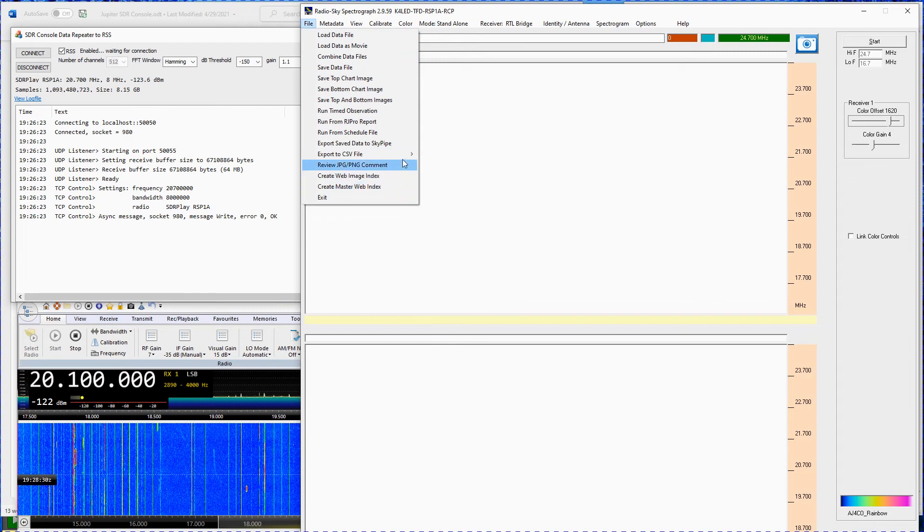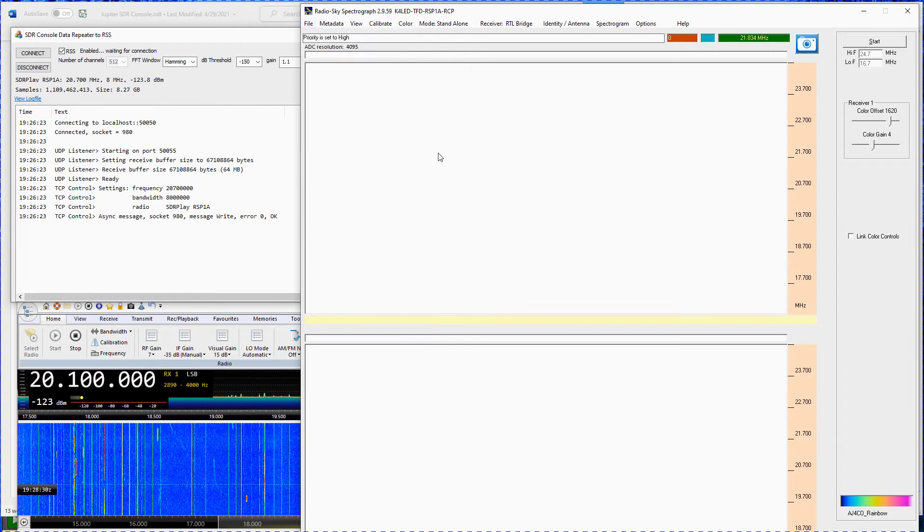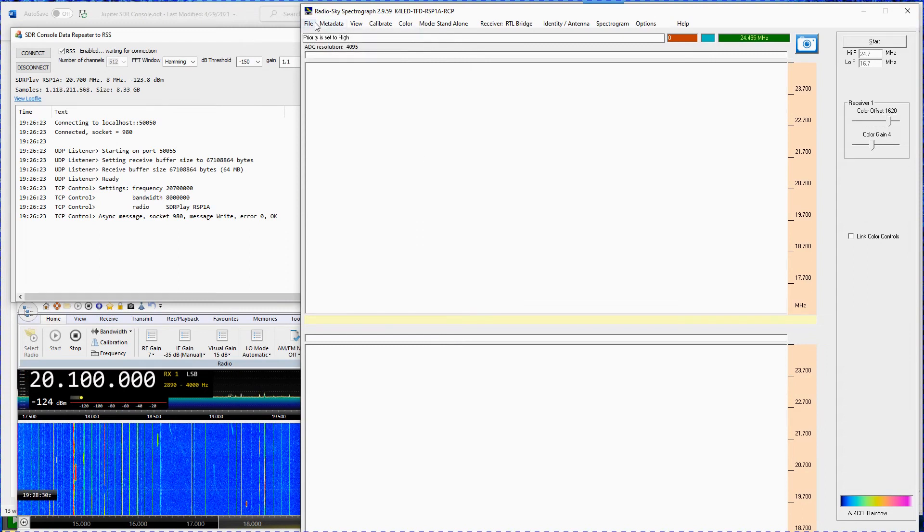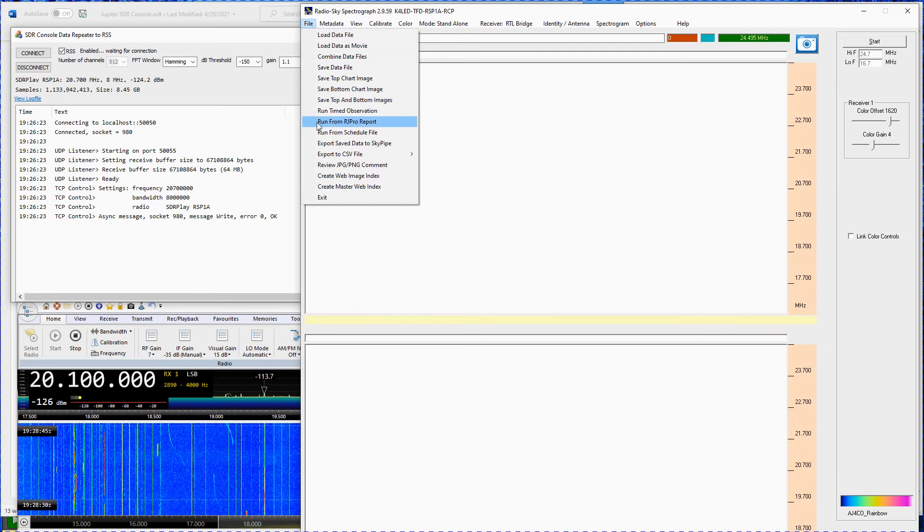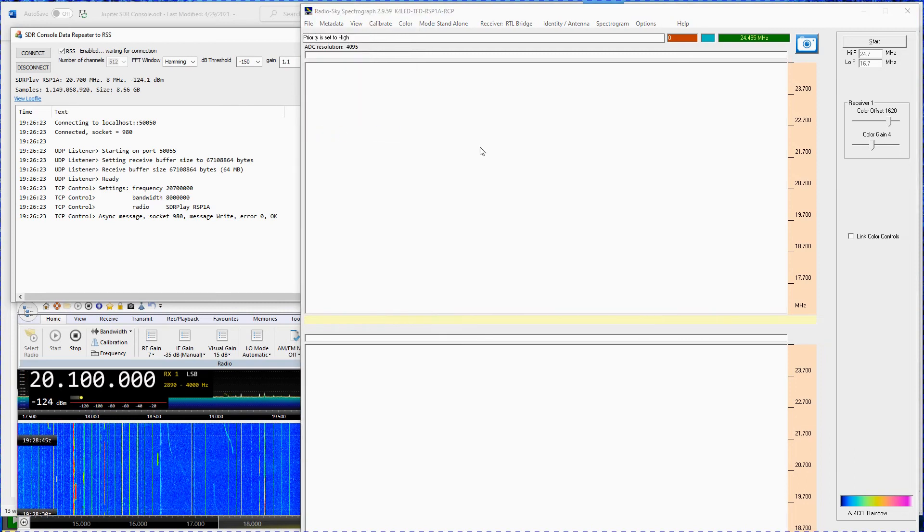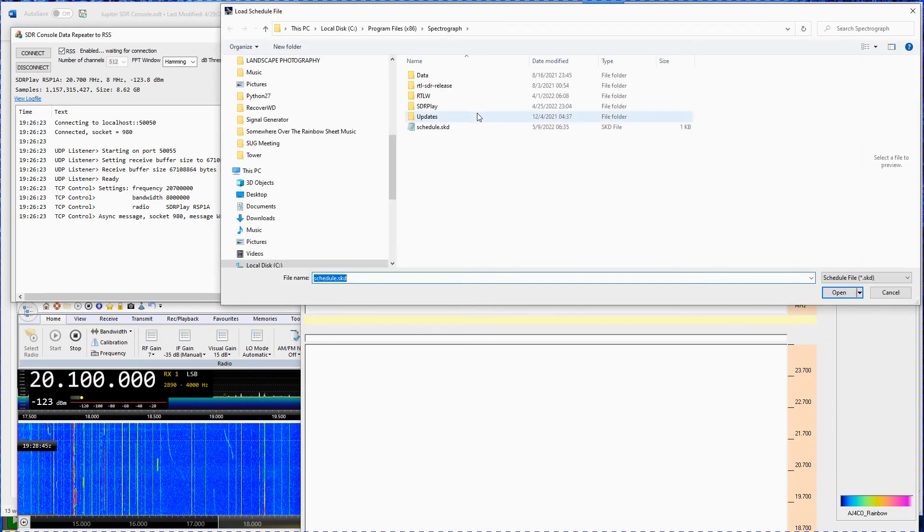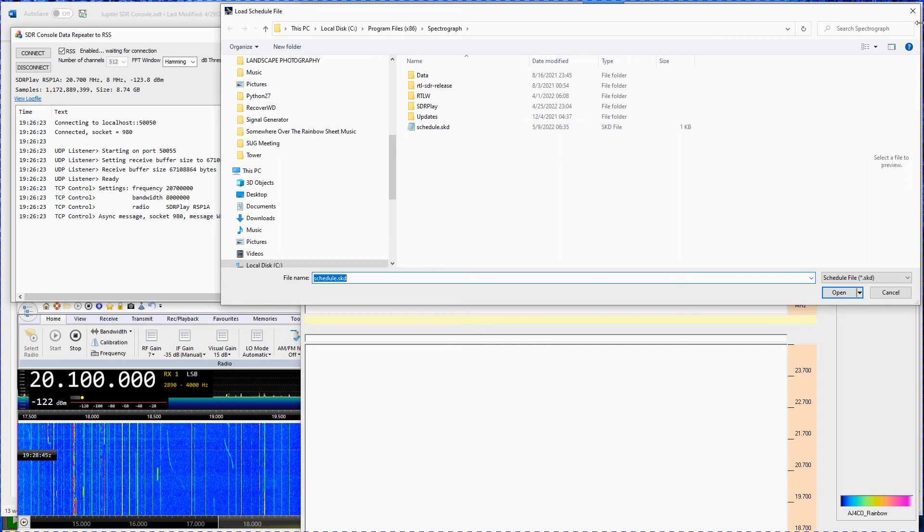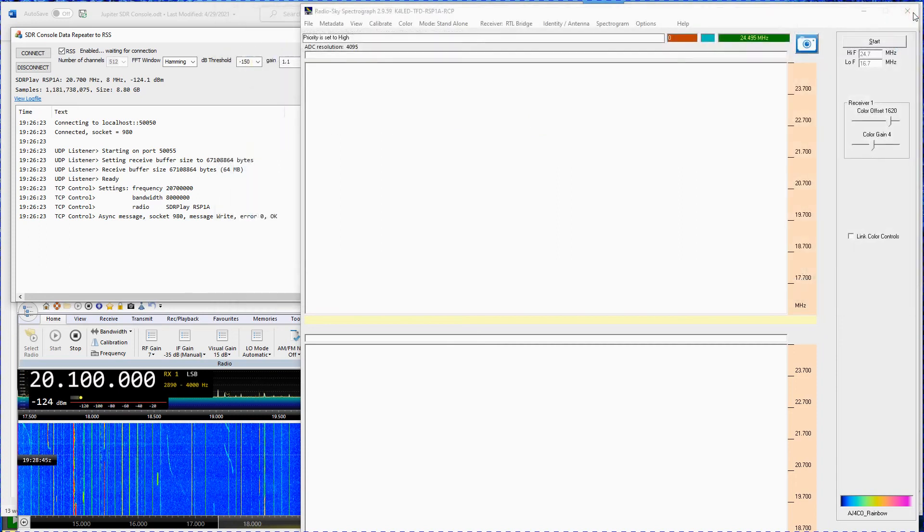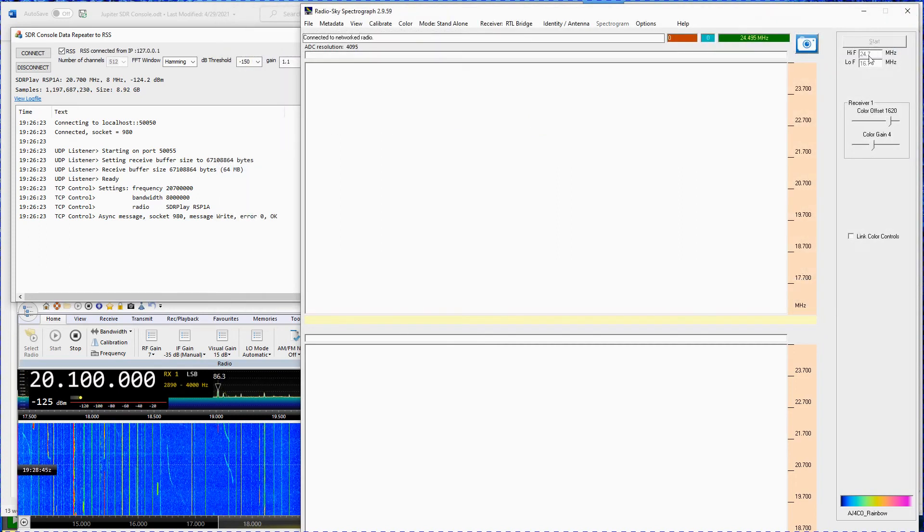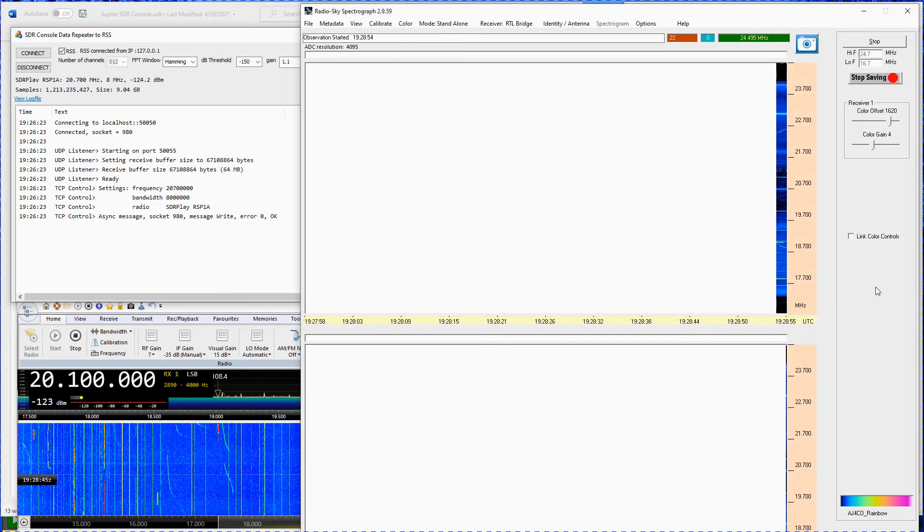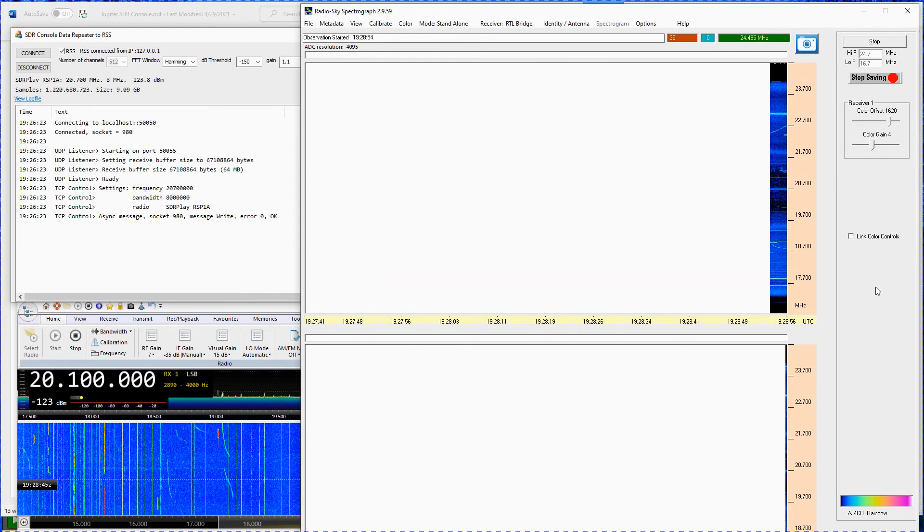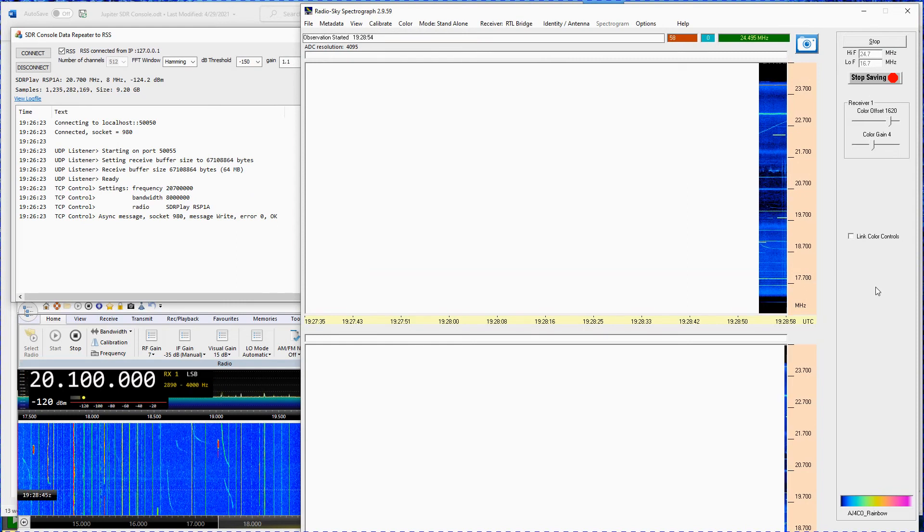Next, start RSS. You can either use a schedule file to start RSS or simply click the RSS start button in the upper right corner. Enjoy using the RadioJove SDRC-2 RSS suite of programs.